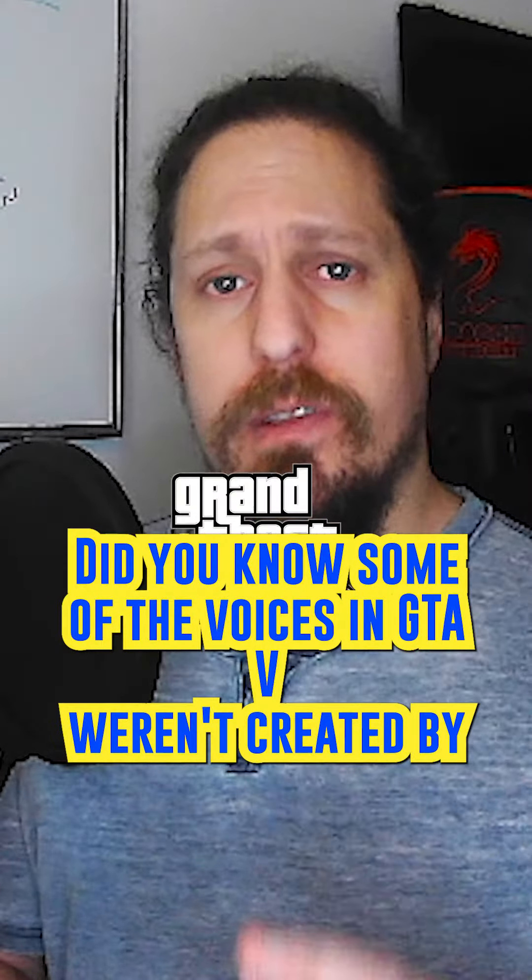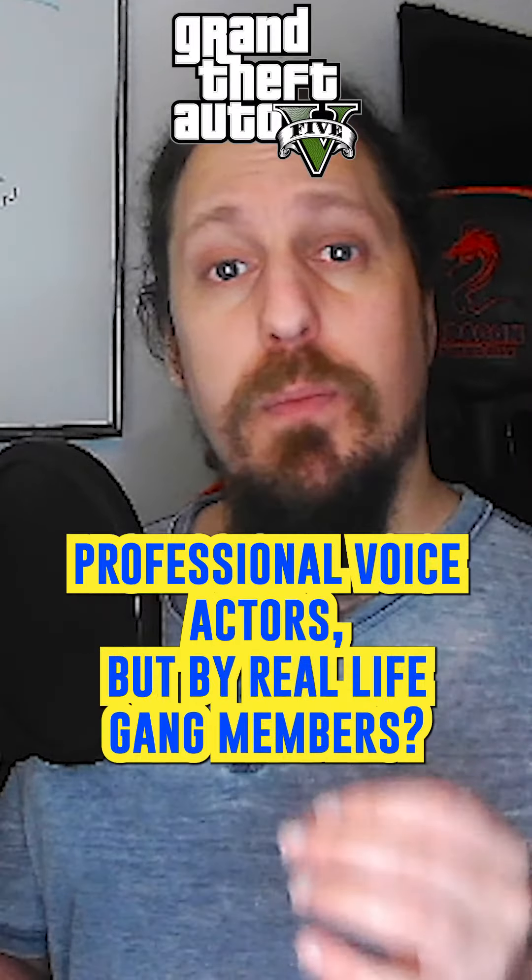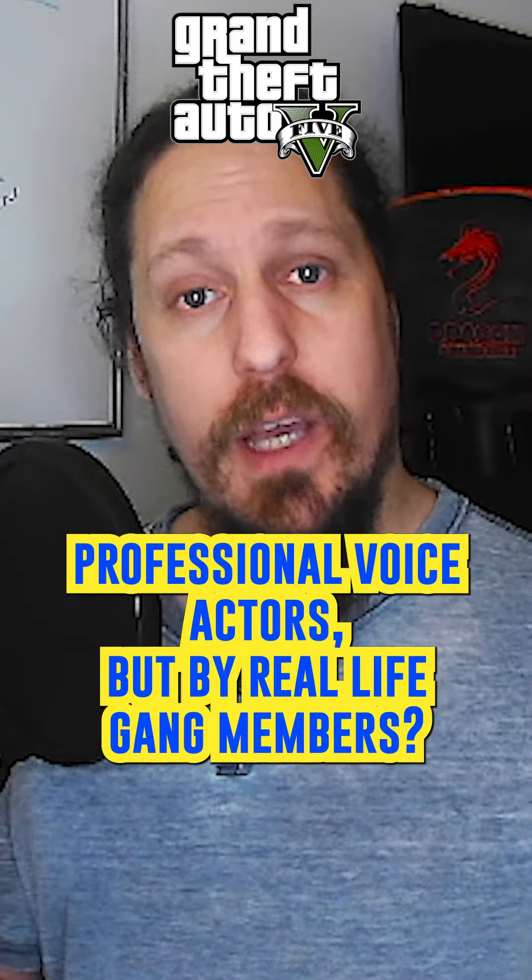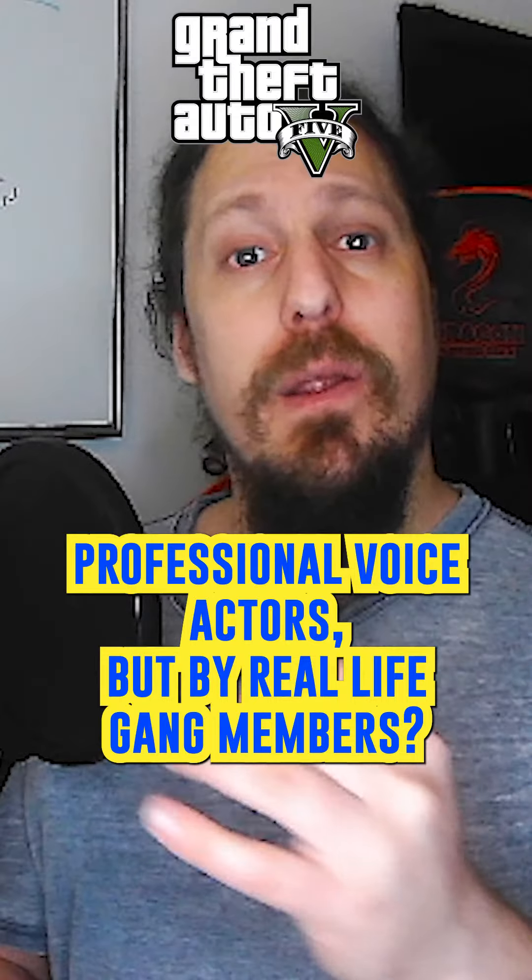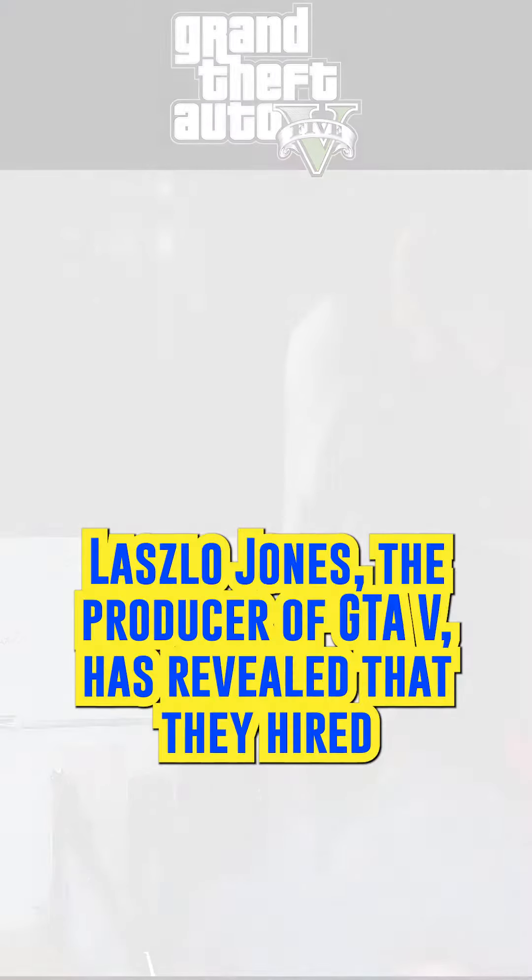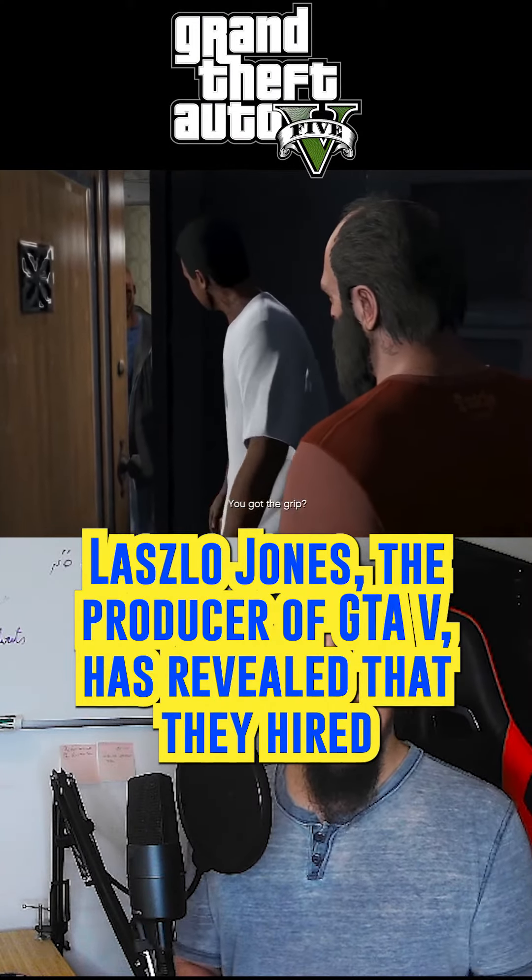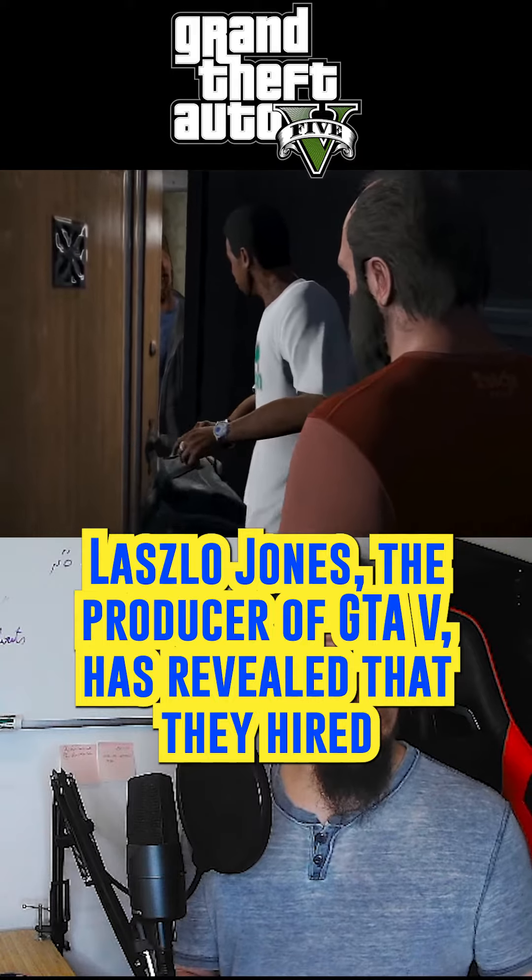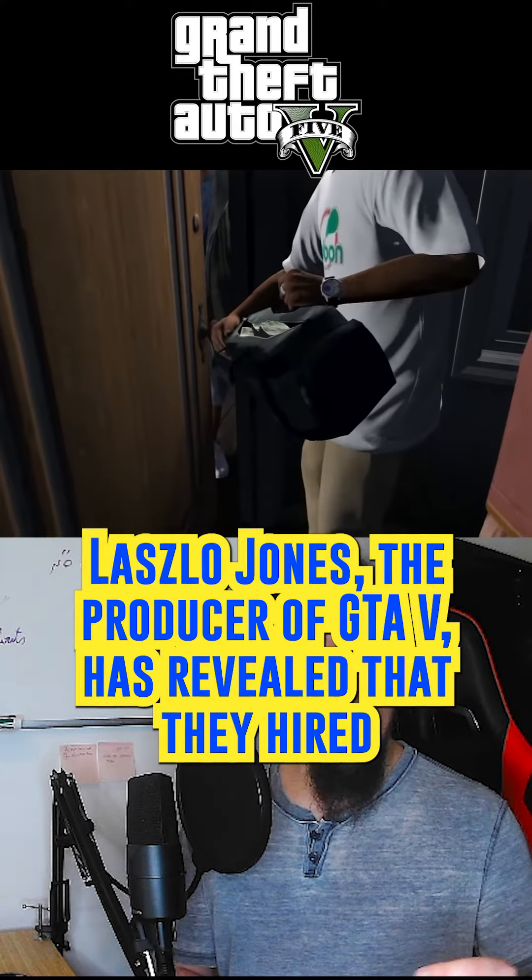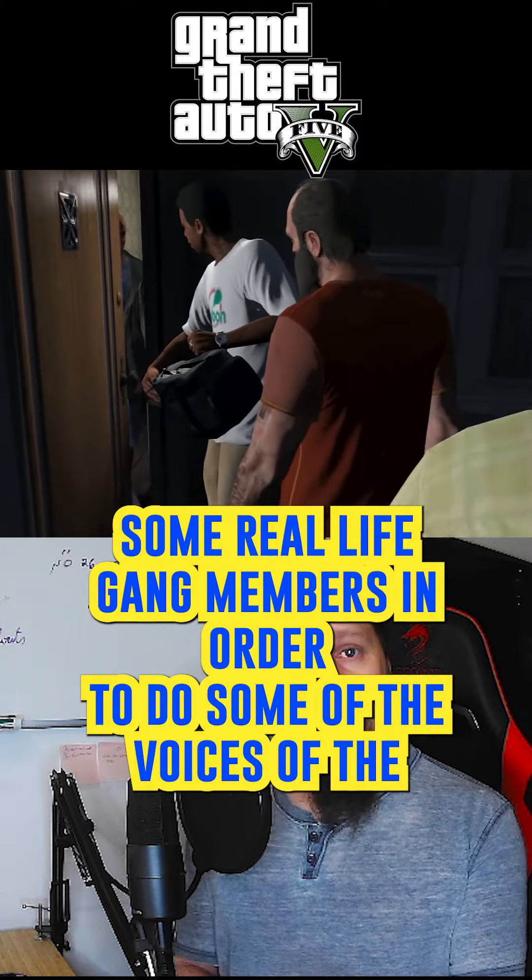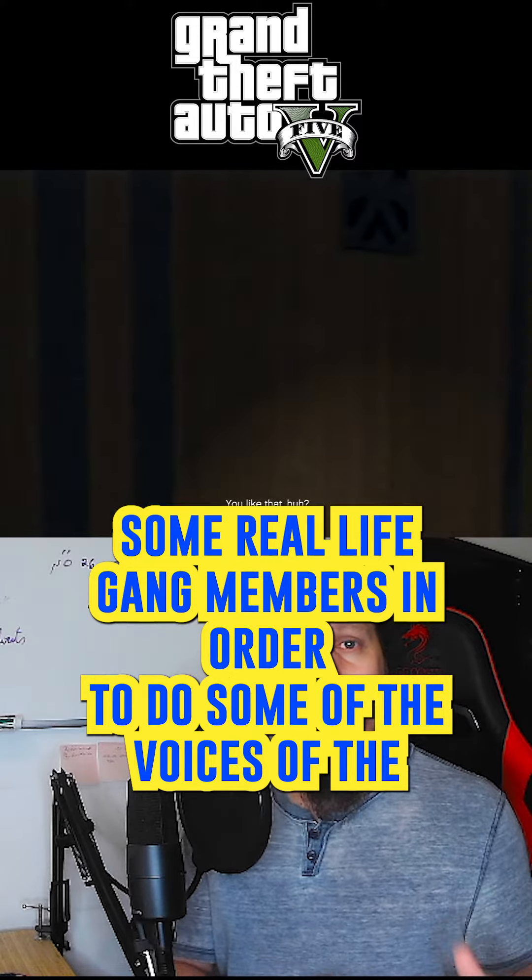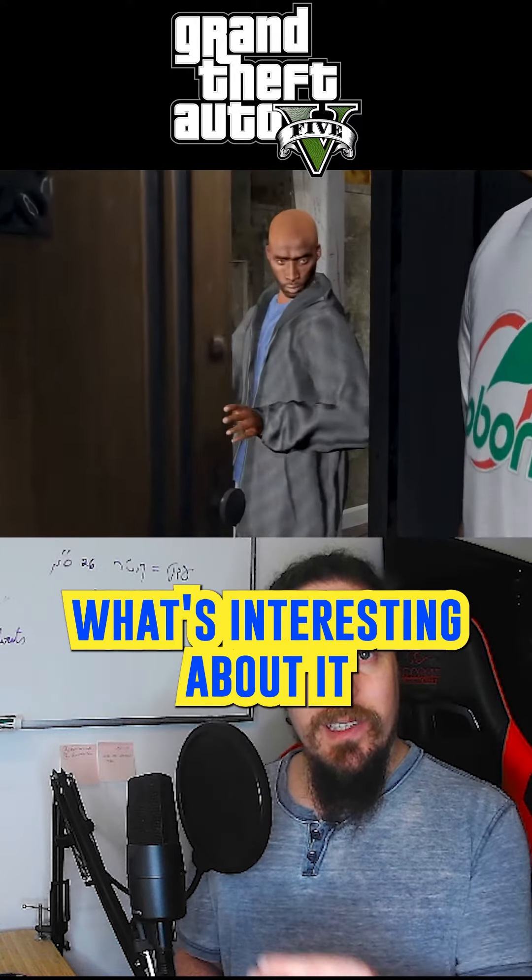Did you know some of the voices in GTA 5 weren't created by professional voice actors, but by real life gang members? Leslo Jones, the producer of GTA 5, has revealed that they hired some real life gang members in order to do some of the voices of the NPCs.